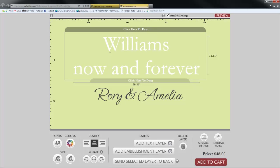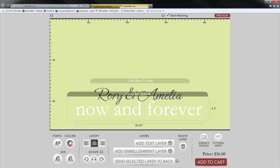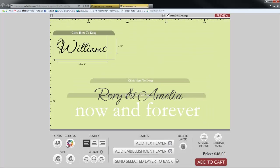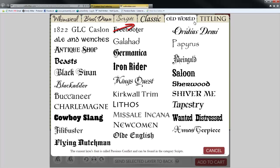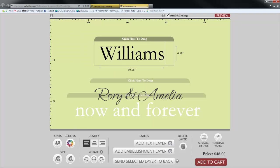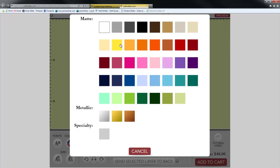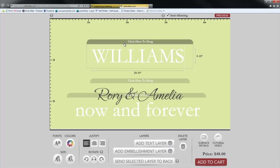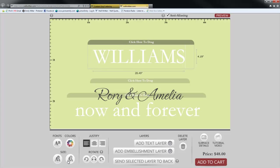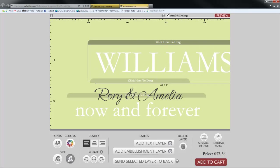You can create layers at different sizes — for example, making 'Williams' really large and 'now and forever' really small by repeating the previous steps to create another layer. You can change the categories of fonts by clicking the tabs above, and you can always change your mind until you get the look you like best. To change the size, use the size controls — click once to increase by one size, or hold it down to increase several sizes.